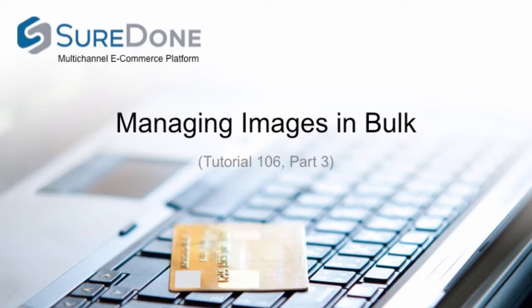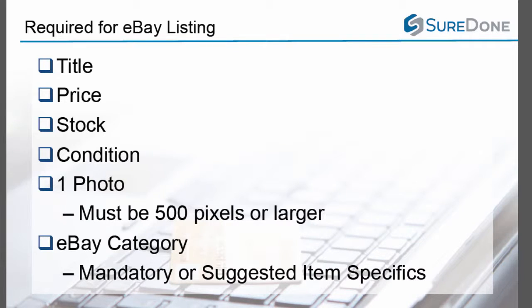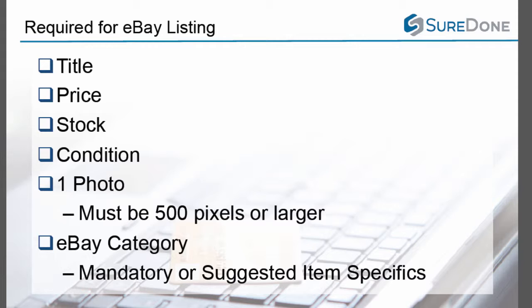So what do we need to list to eBay? We need a lot of the same information that we had before, such as the title, price, stock, and condition. We are also going to need a photo that is 500 pixels or larger, and an eBay search category, which also may dictate required or recommended item specifics.